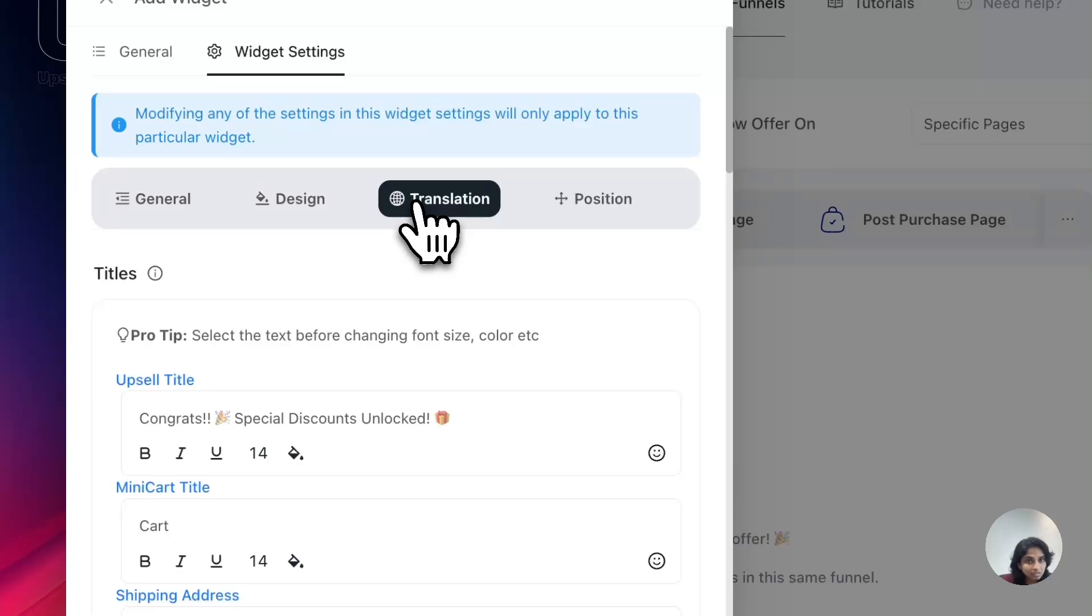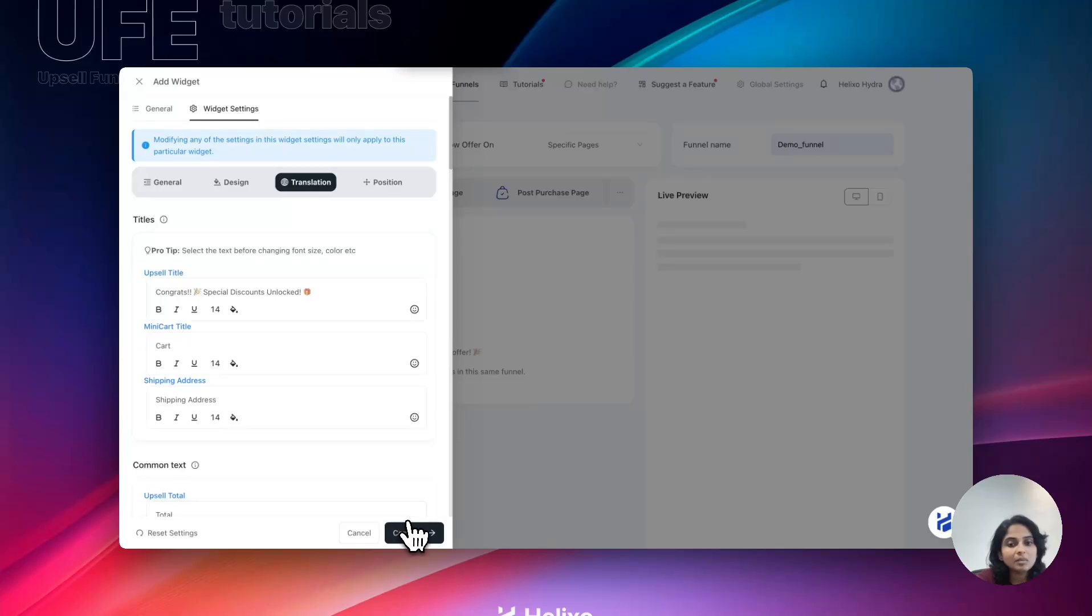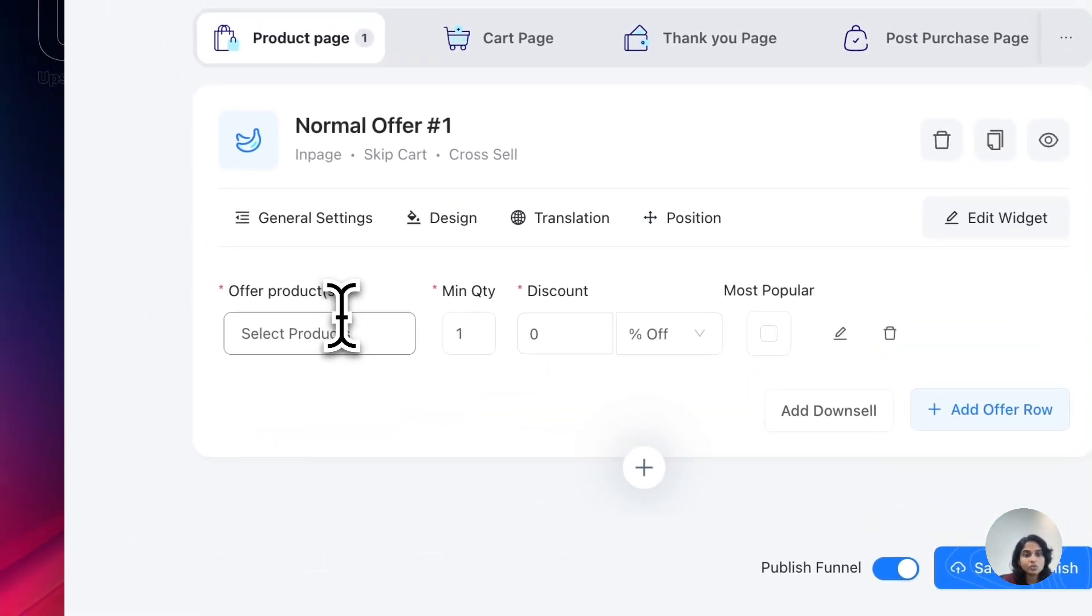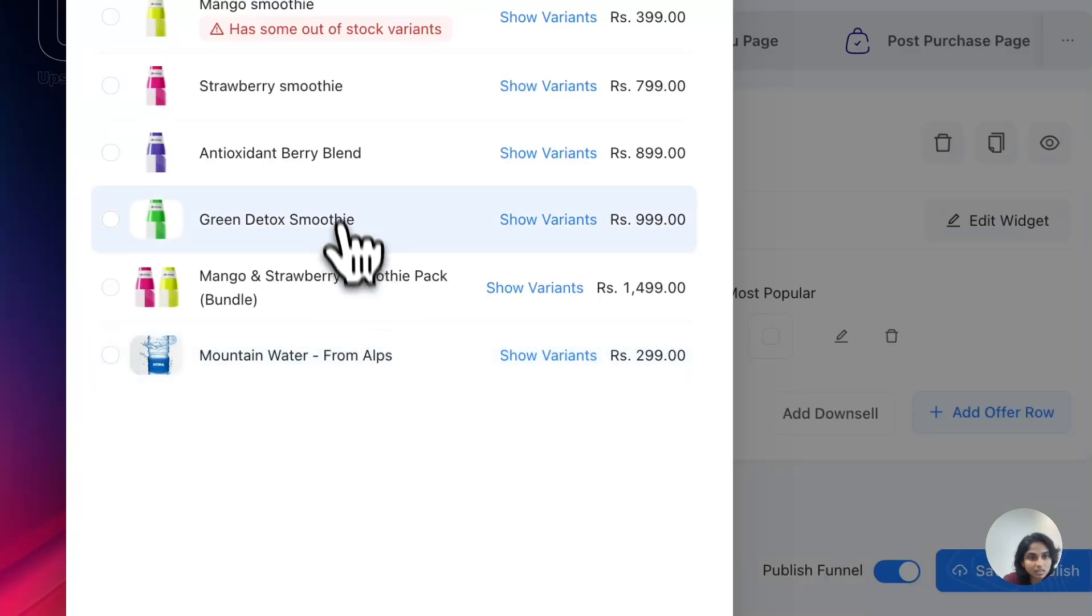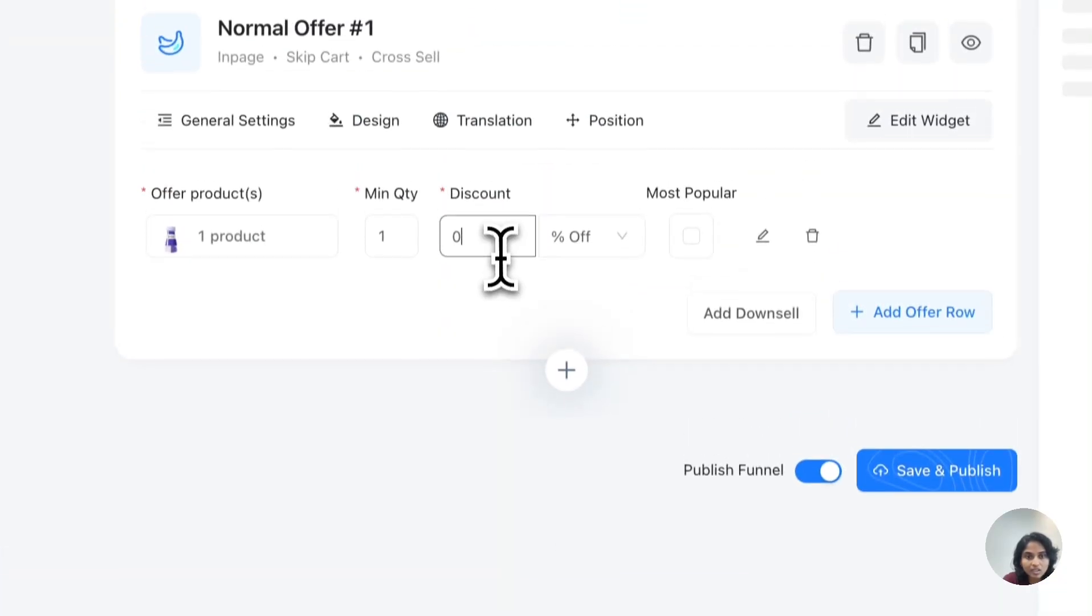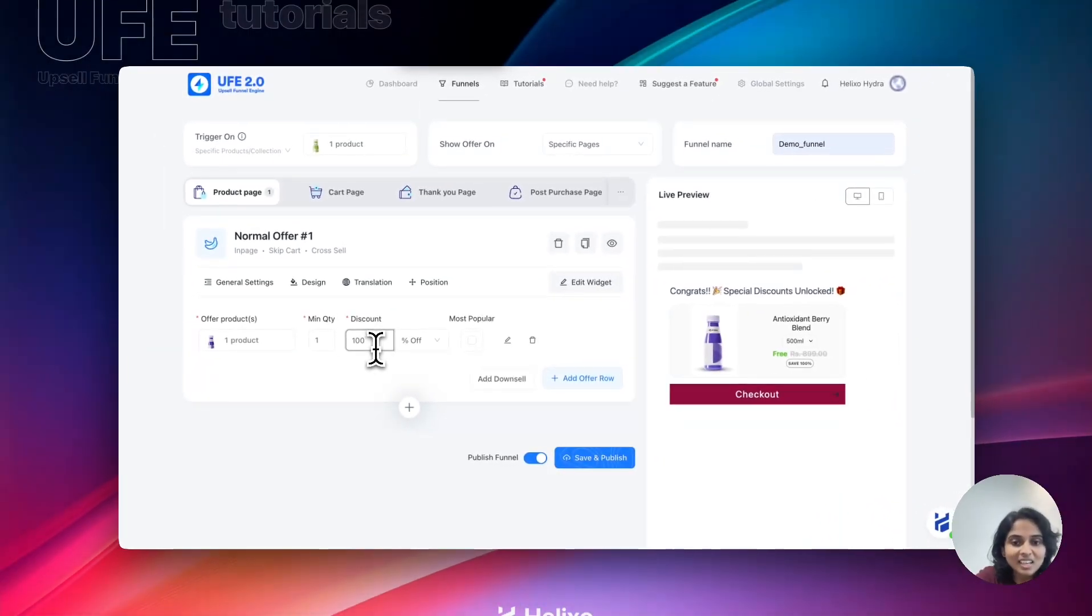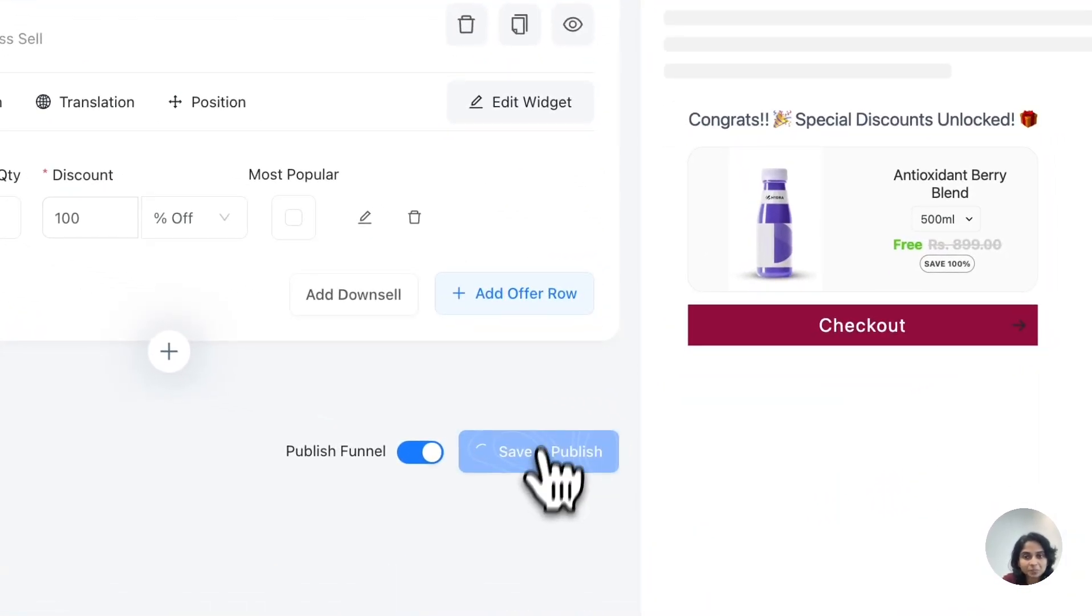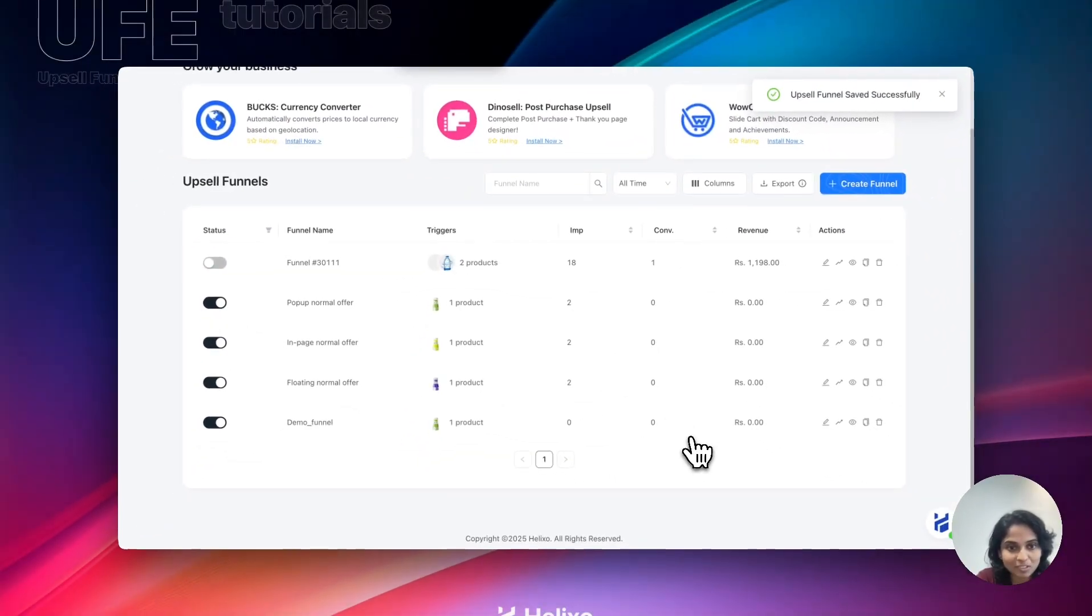I'm just continuing it and I'm going to create buy one get one, so I'm choosing another offer product right here and then giving it as 100%, which is free. Now it's completed. Now we can save and publish the funnel. We created the first funnel, actually my fourth funnel like that. You have successfully created the funnel.